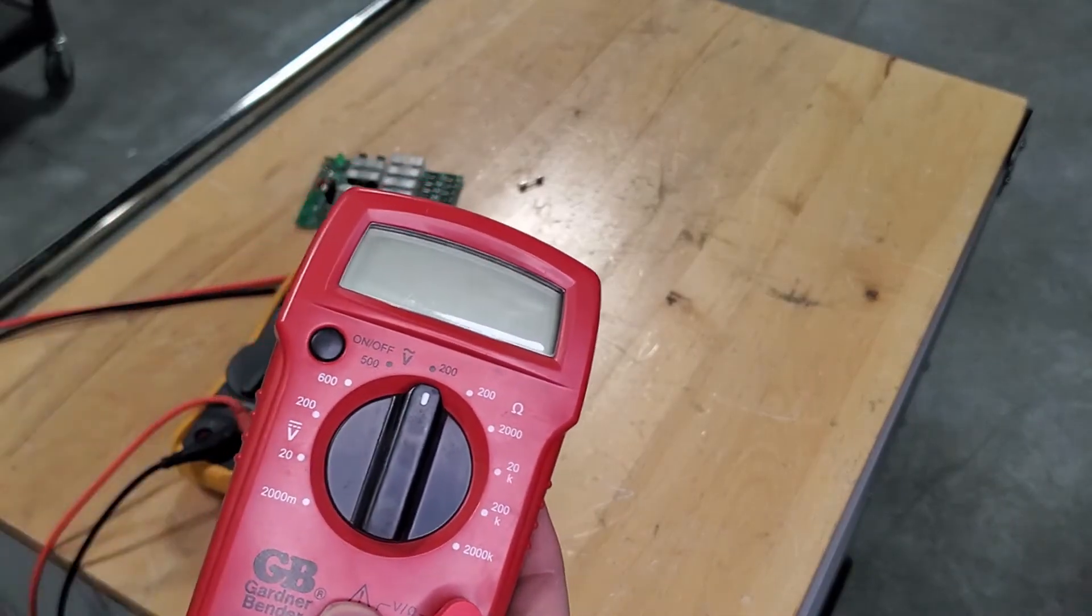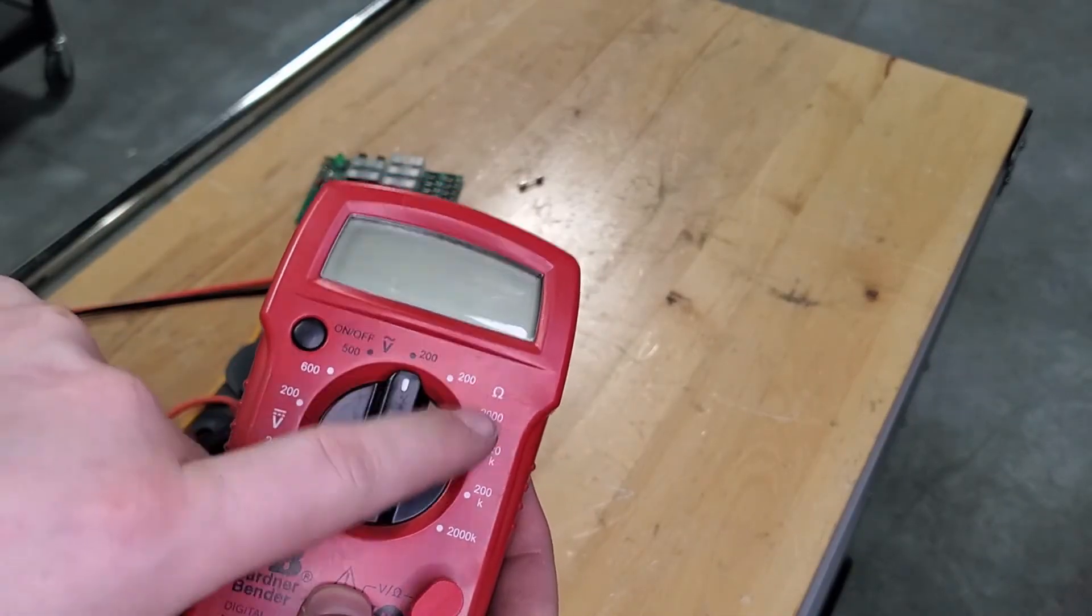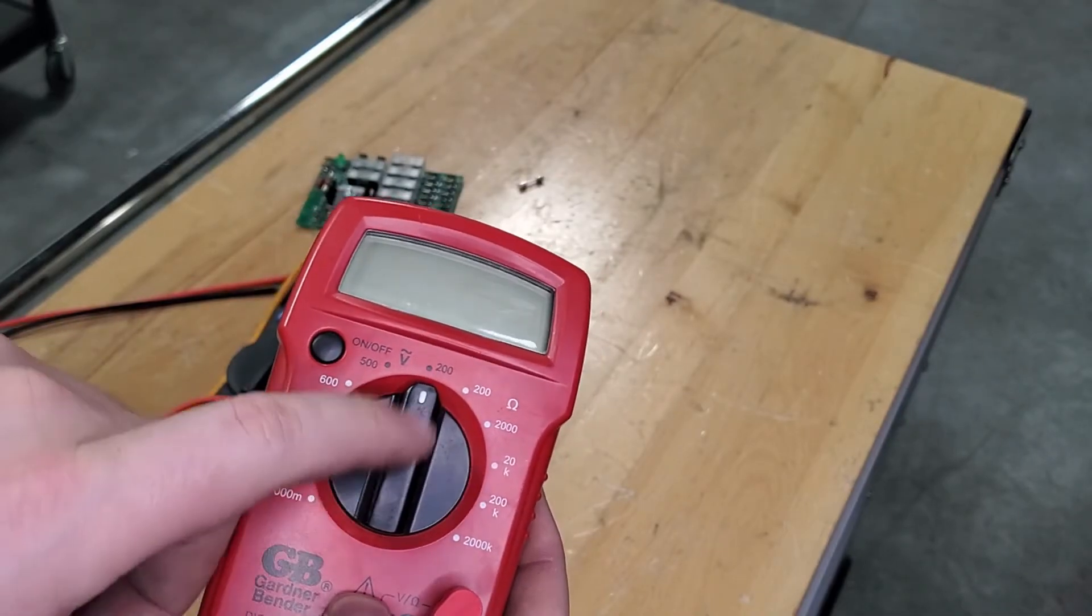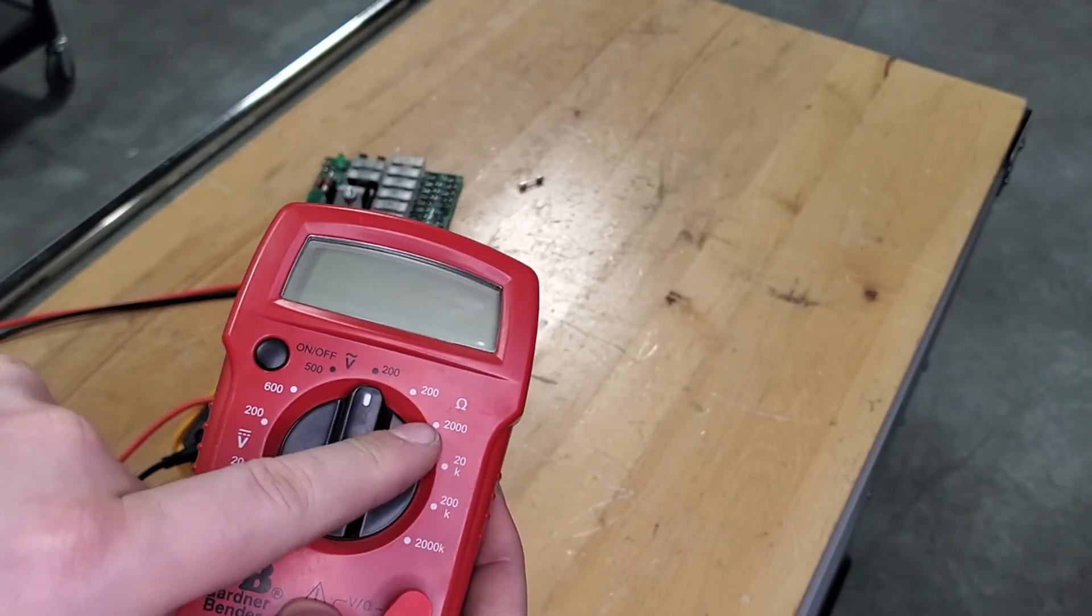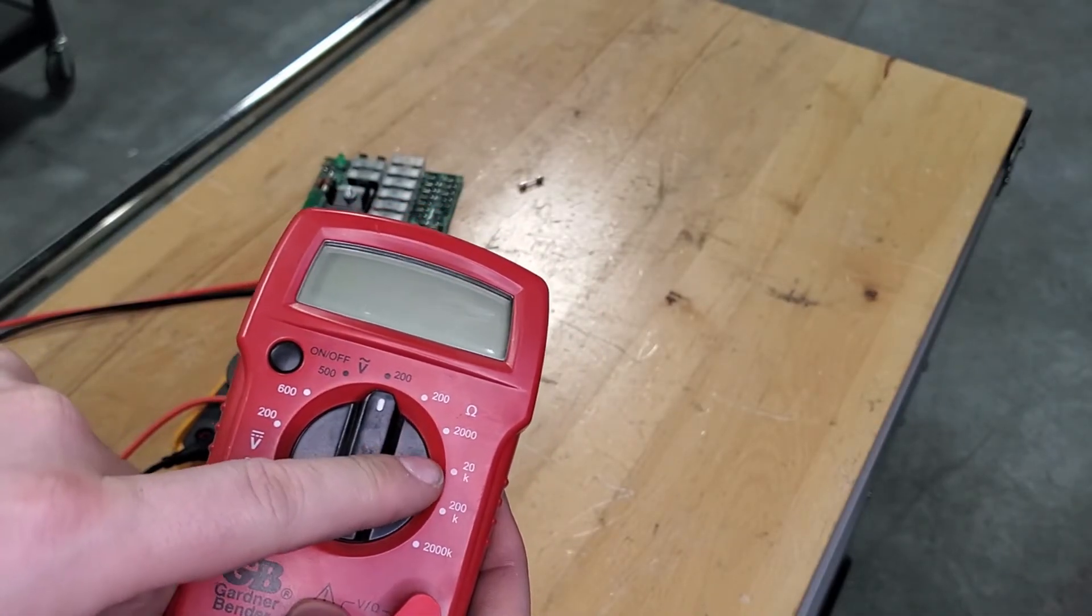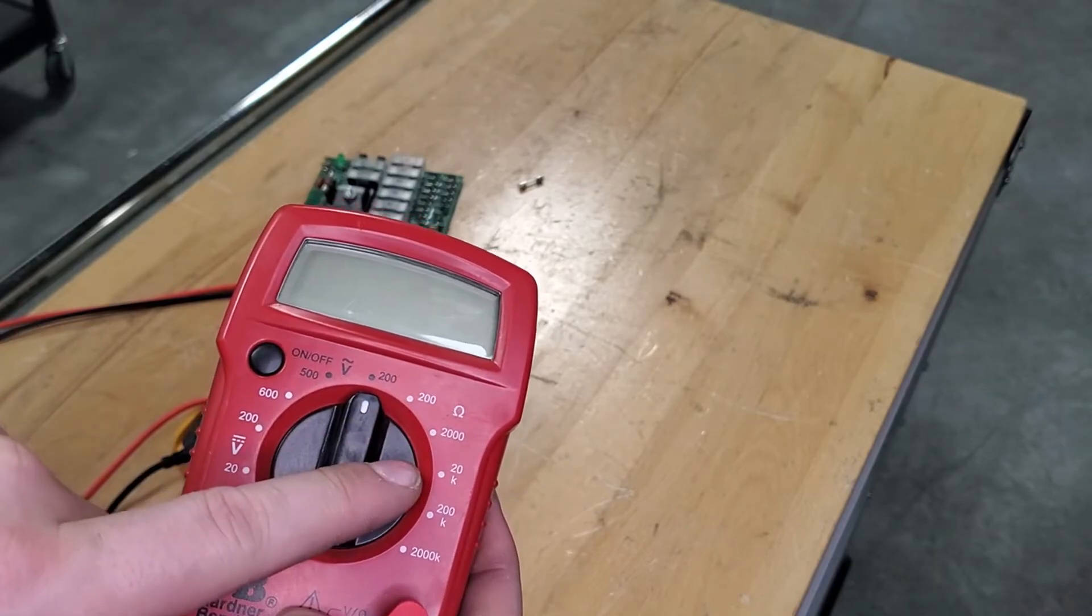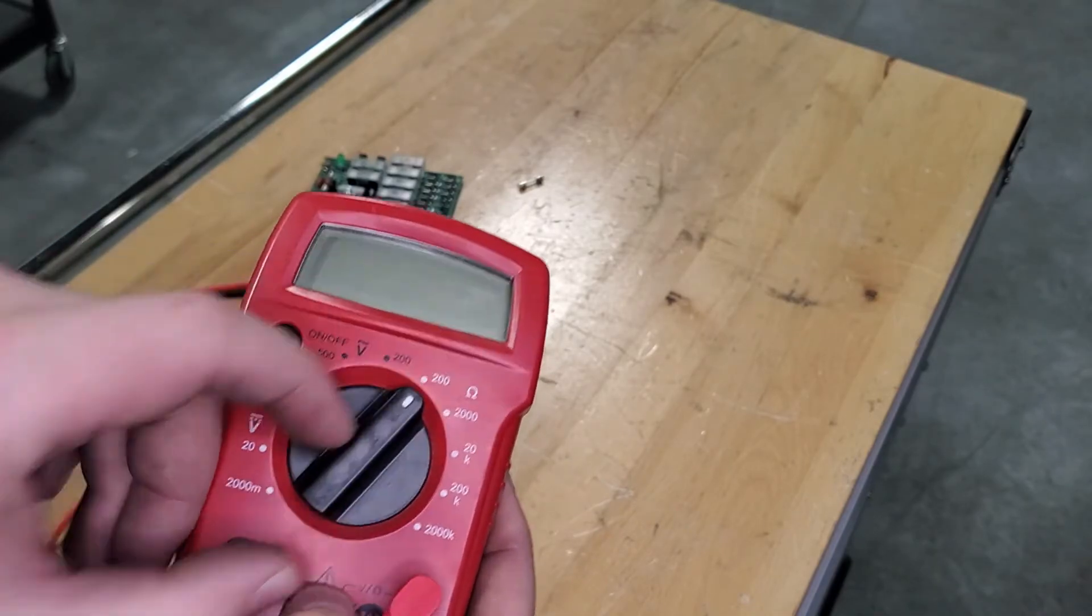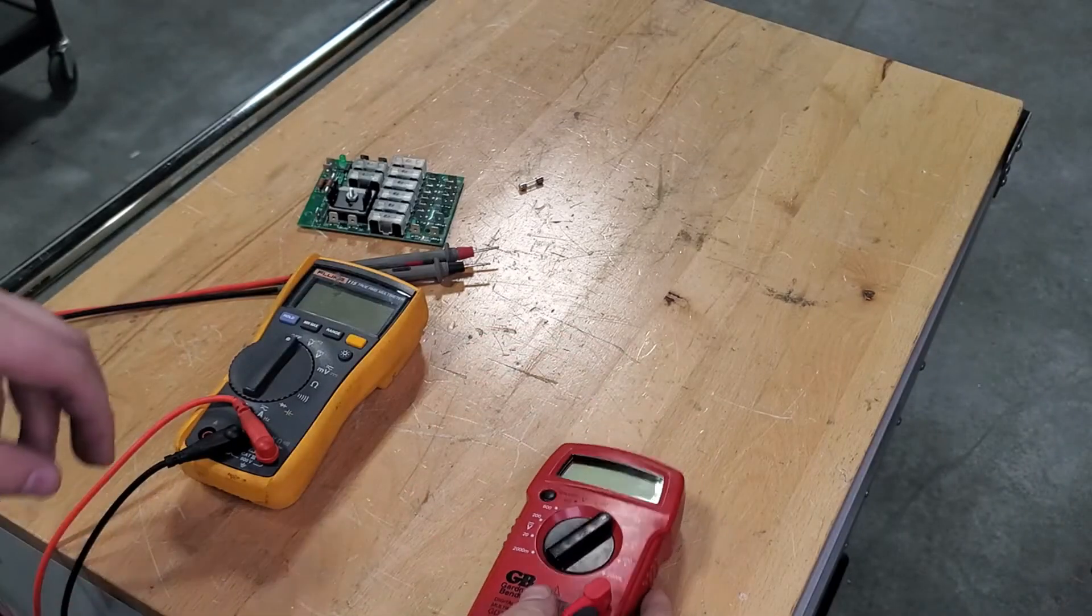So whichever meter you have, you're going to want to change it to this setting, and if on this one you see that we have only a couple of options here, 200, 2000, 20,000, and 200,000, you're always going to want to be in the lowest range.